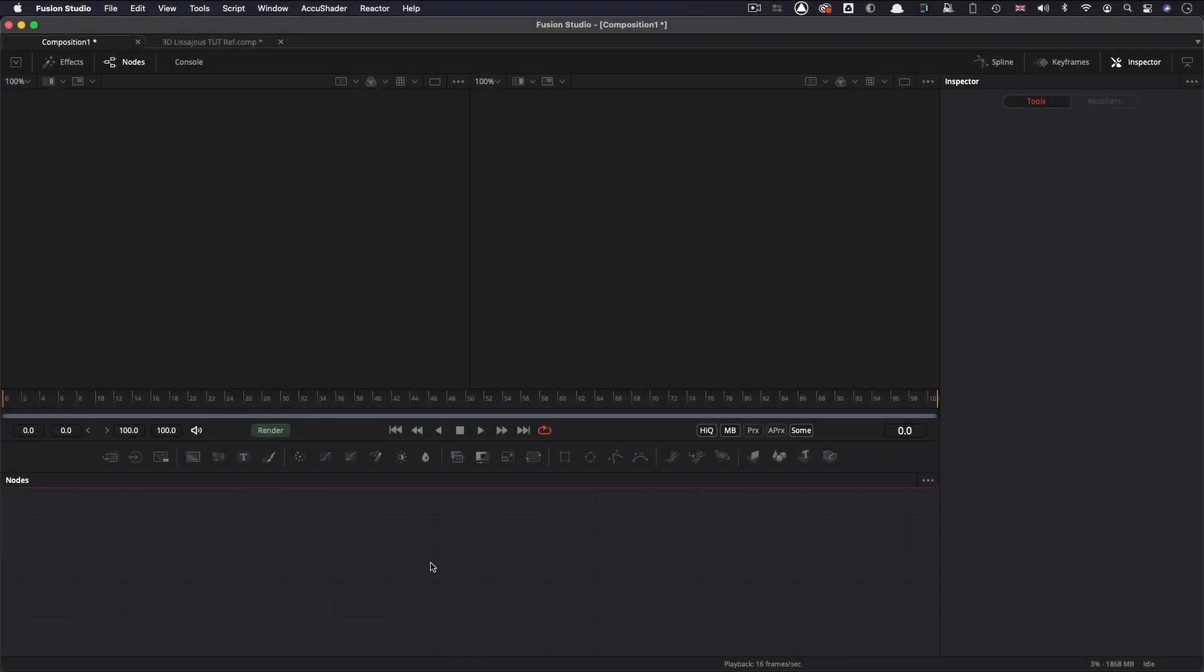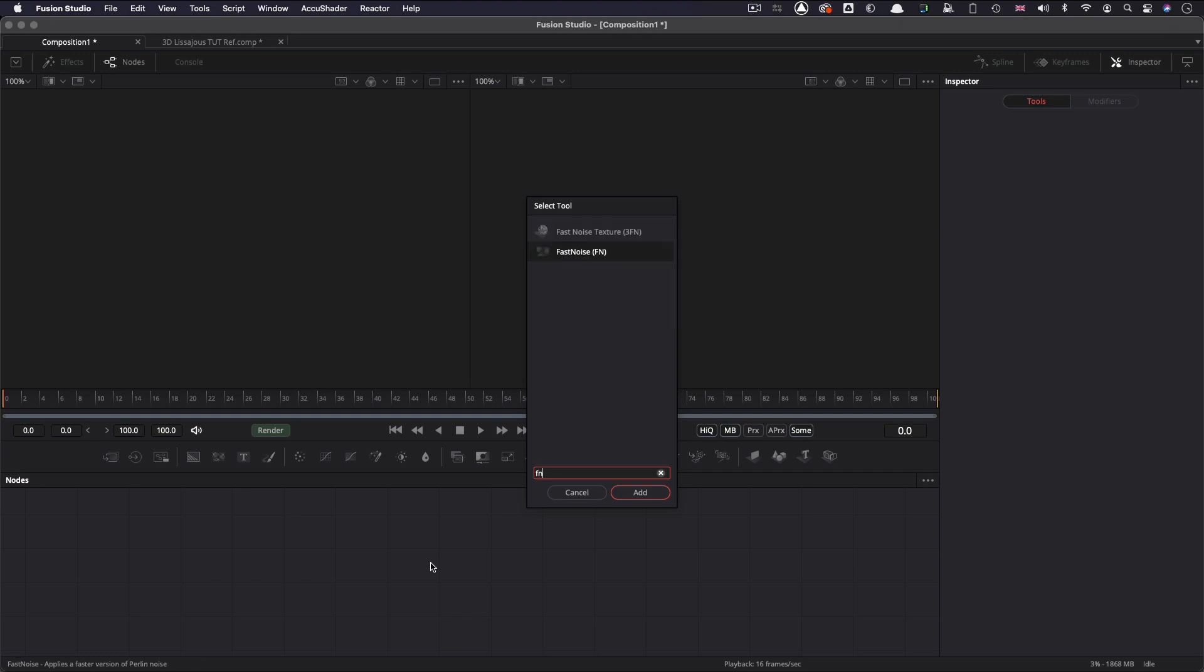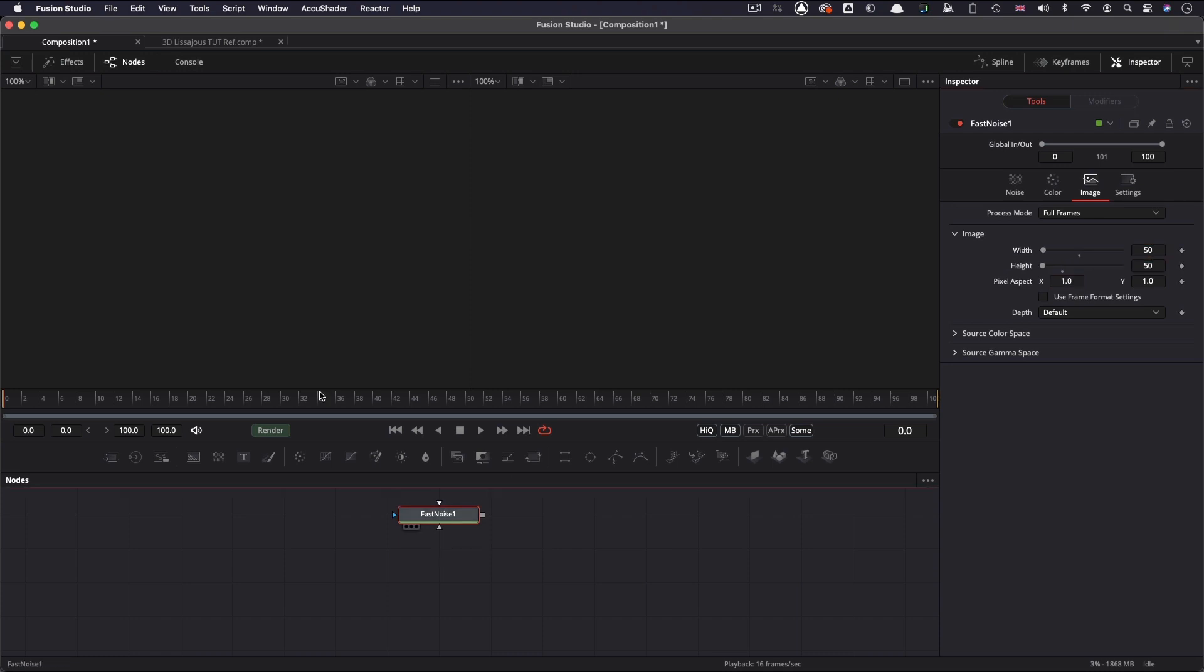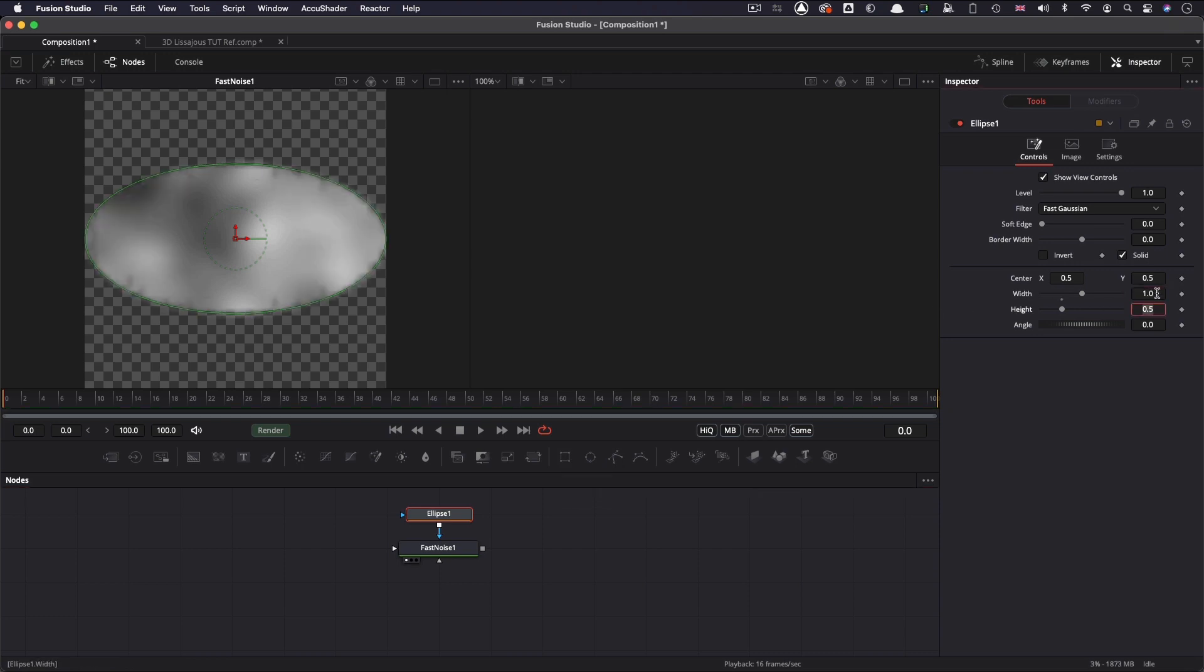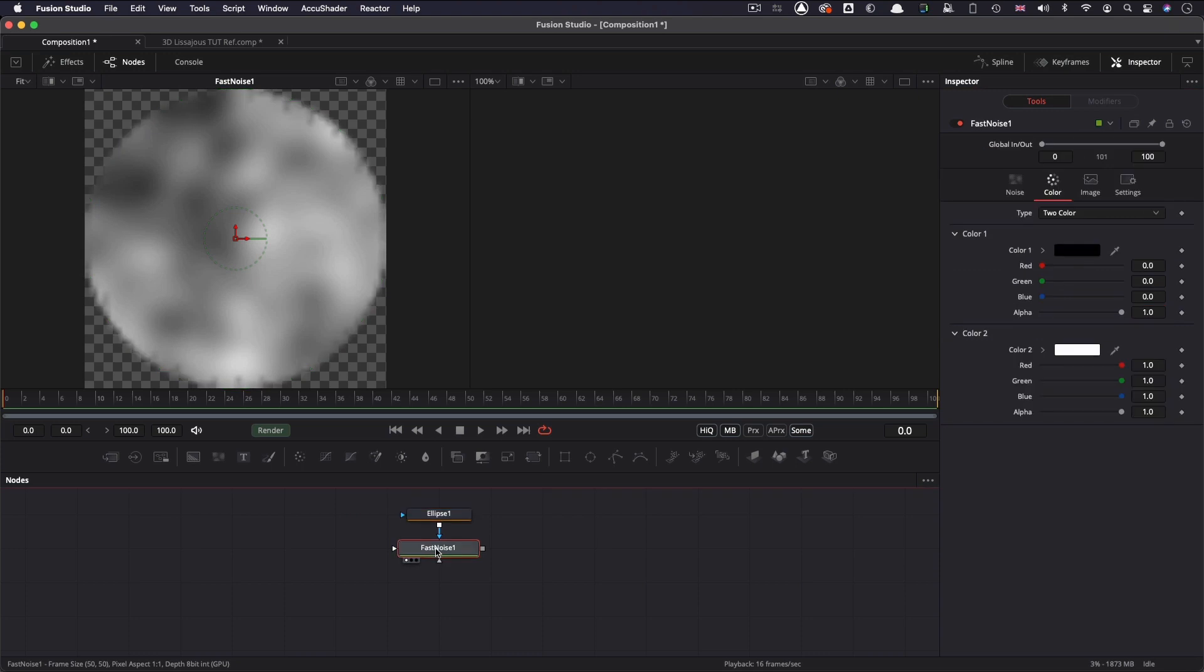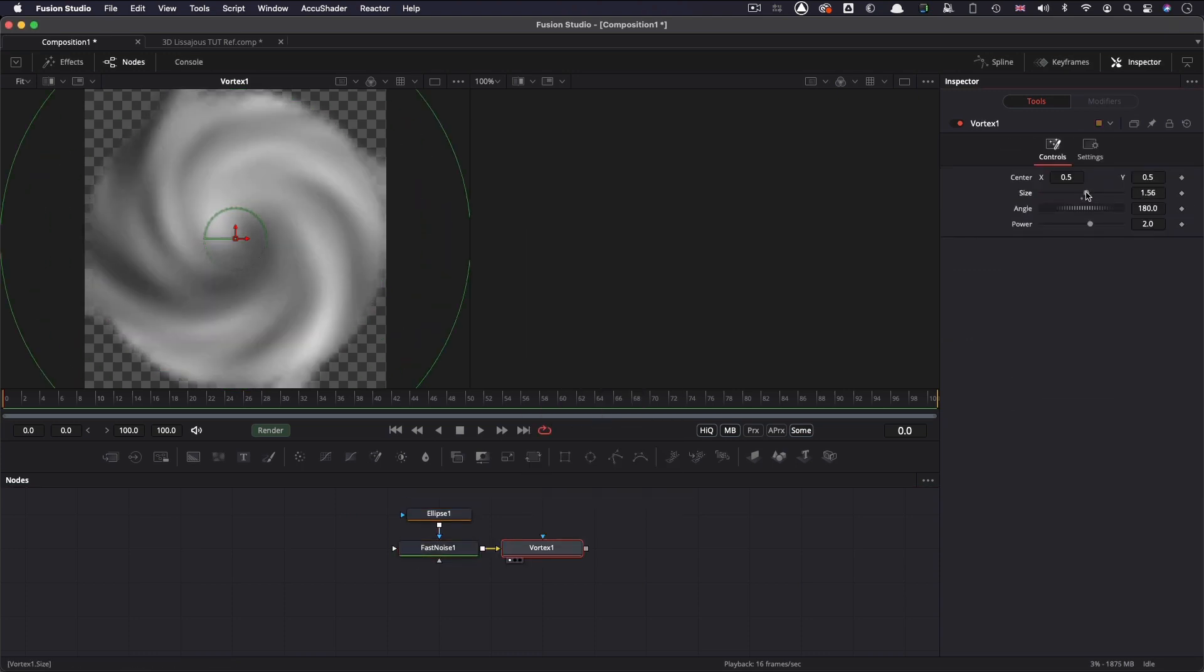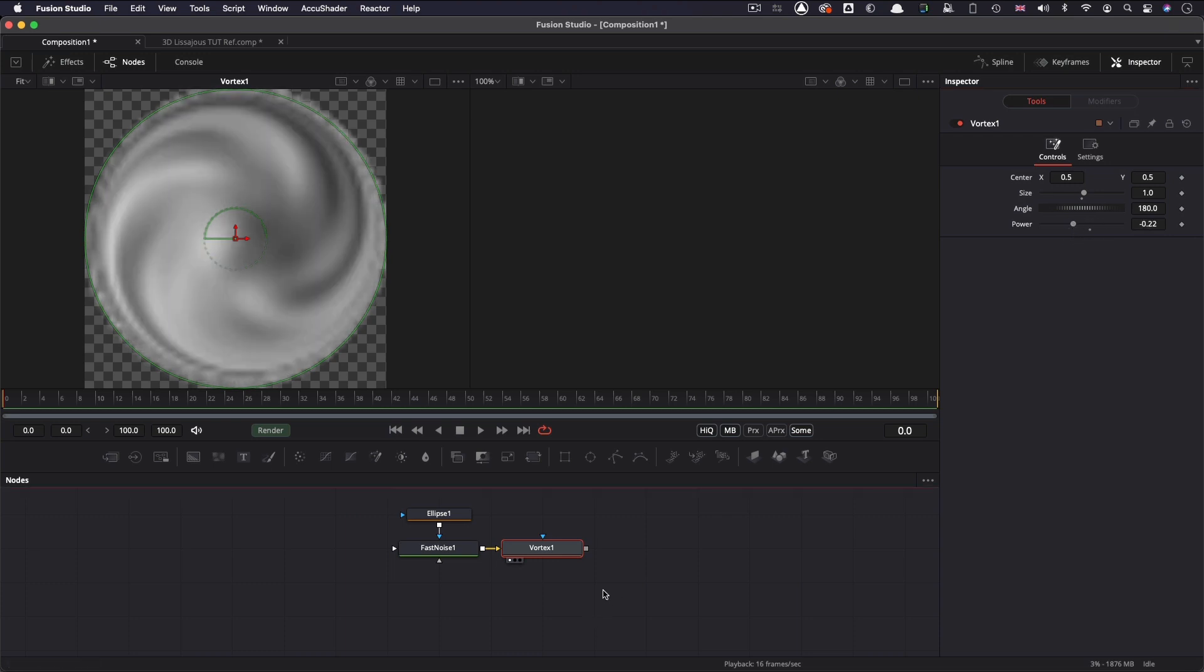So the first thing I'd like to do is make a particle. I'm going to select Fast Noise and set it to 50 pixels square. I want to set its color 1 alpha to 1, and I want to add an elliptical mask to it, and set that to 1 for the width and height. Then to the Fast Noise, I'm going to add a vortex, and let's increase the size to 1, and then adjust the power a bit, negative 0.22 or something.